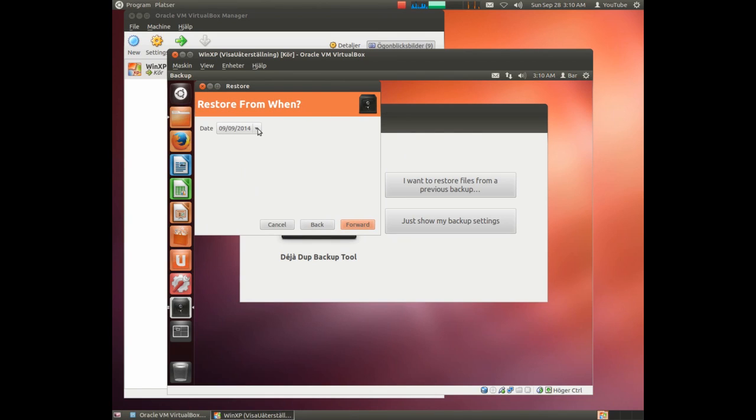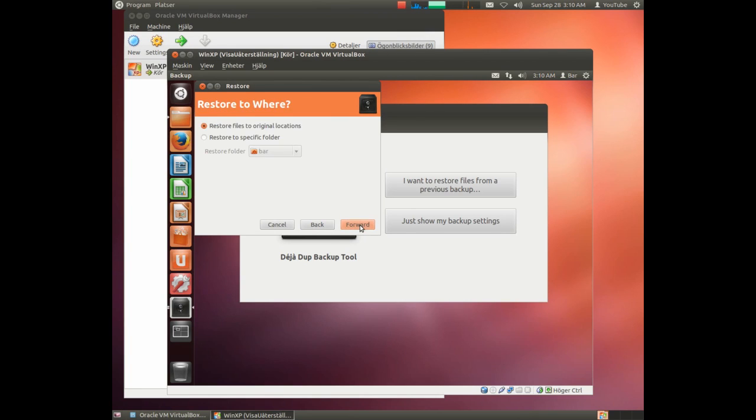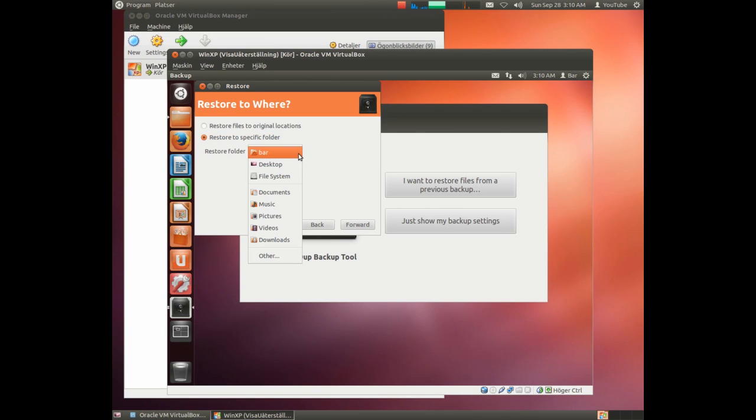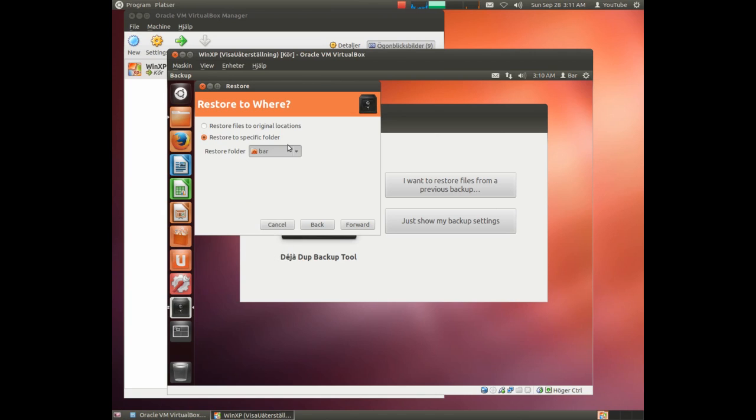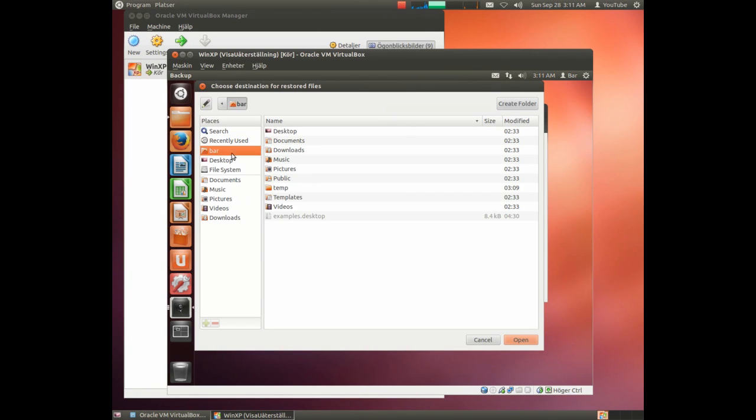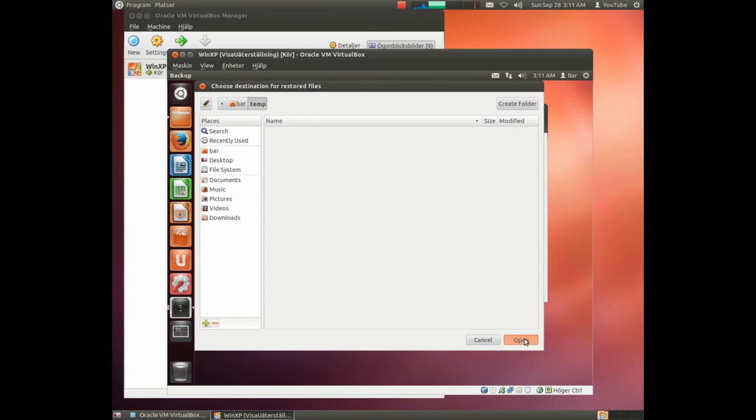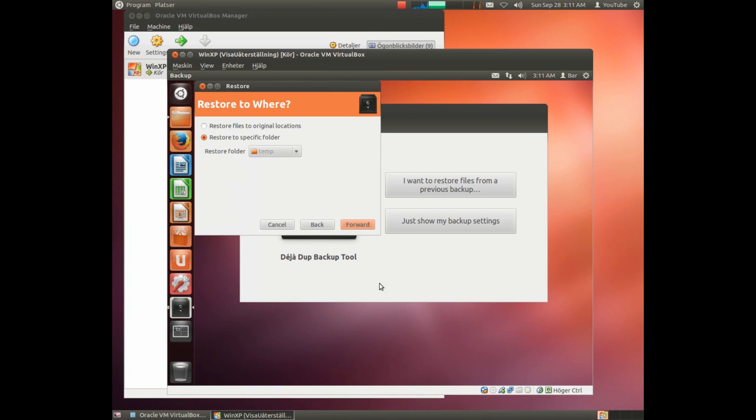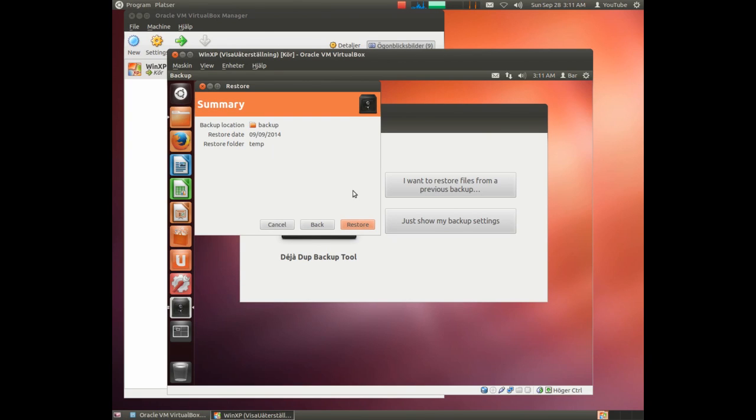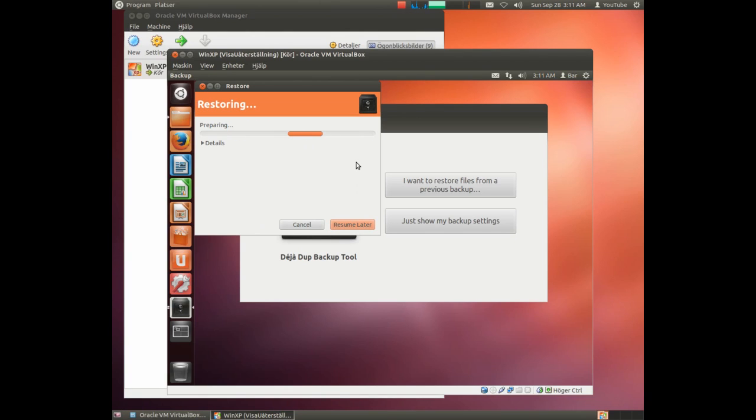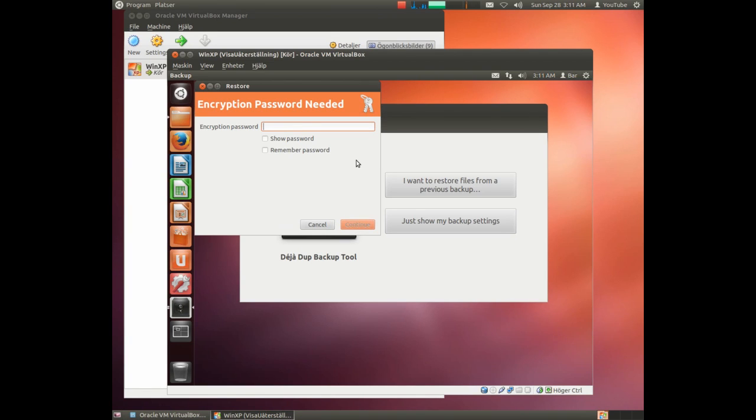Now we can choose which backup we should pick. We only have one, so let's take that. And now we choose where to install and reinstall it. I'll look up the specific new folder here. And I hope you remember the password now. If not you are in problem.